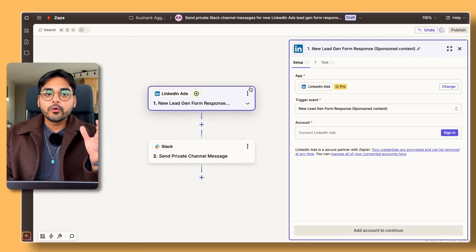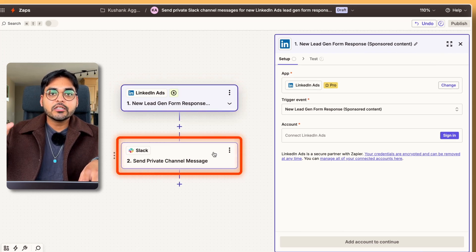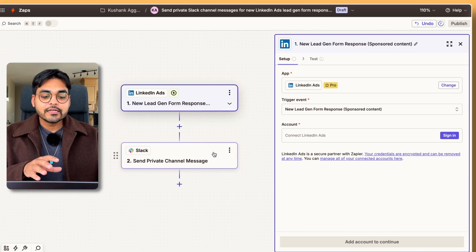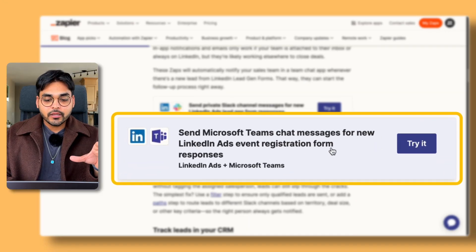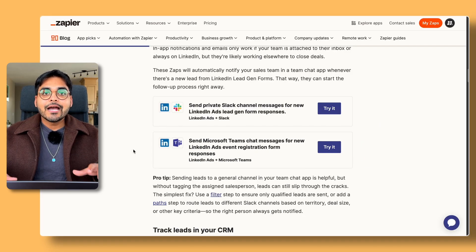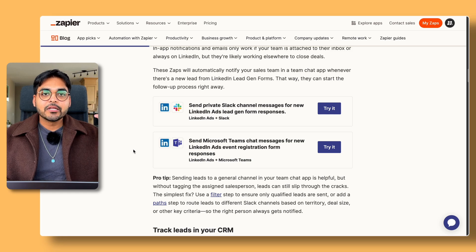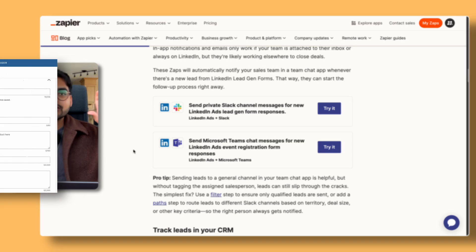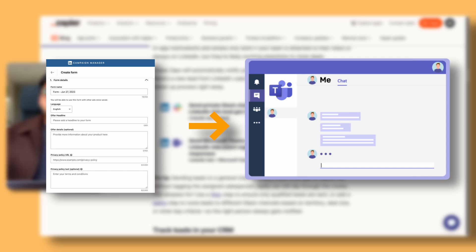Basically, all we're doing is connecting our LinkedIn Ads to our Slack — so as soon as a new lead fills out a form on LinkedIn, we can send that message to the Slack team. We also have another template which will send a Teams message when someone registers for an event through LinkedIn Ads. The premise is the same: anytime somebody fills a form or engages with that ad, we have their information and we're sending it to our team's communication channel, whether it's Slack or Microsoft Teams.